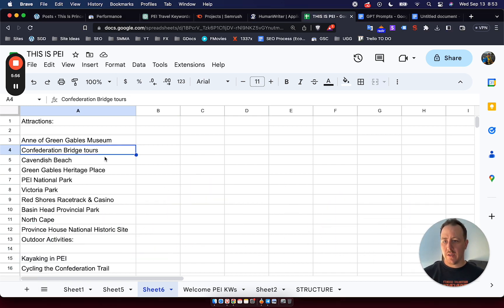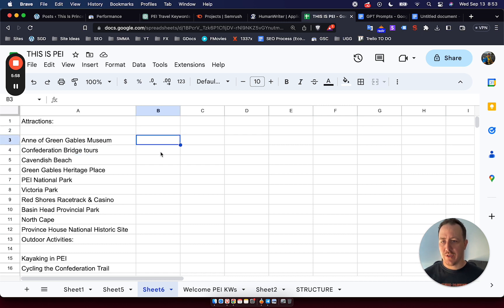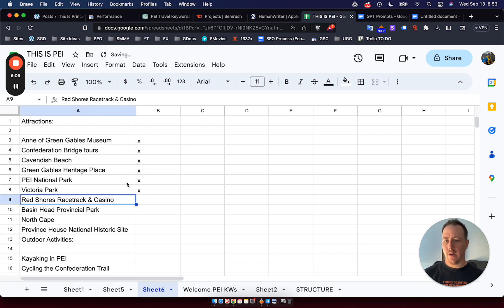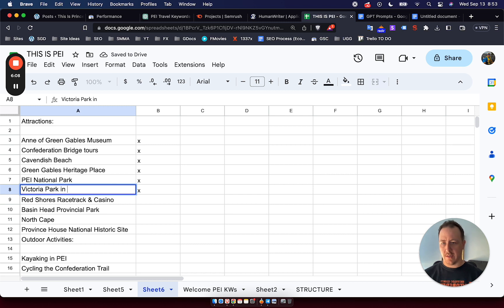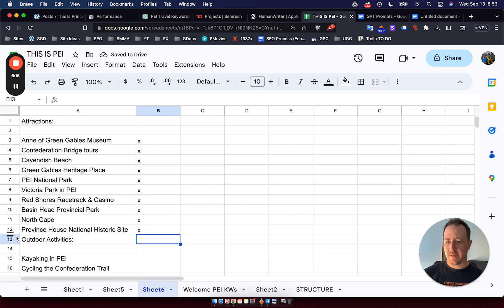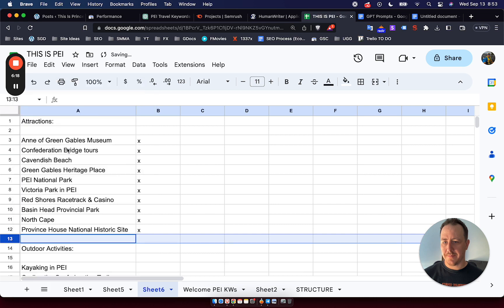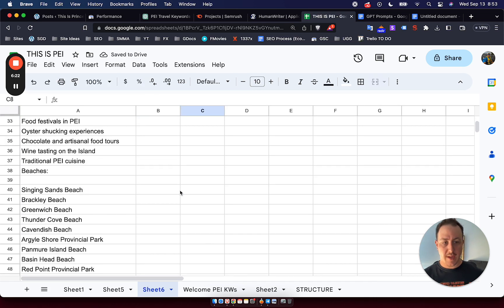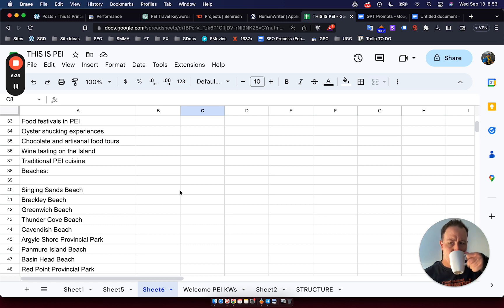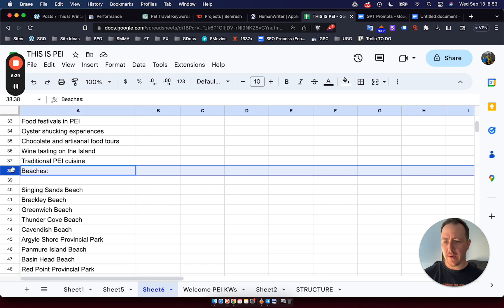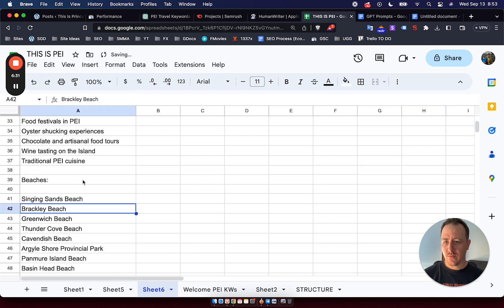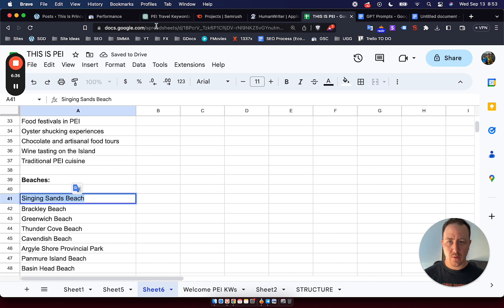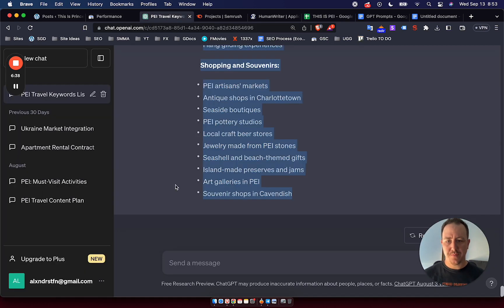So now I can just basically go through and see which of these I would want to because I kind of know the niche a little bit. So I can just go through and see which one of these I would want to use as content for the site. Now, if you don't know the niche, I mean, it's just going to be a lot more difficult. You can just post all these. ChatGPT would know. For example, I have no idea what any of these beaches are, like Singing Sands Beach, right?